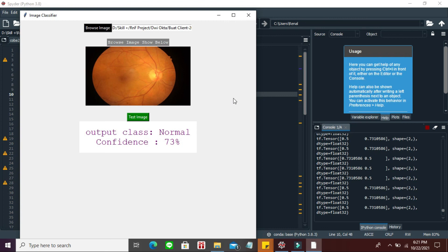Semoga bermanfaat dan menginspirasi buat teman-teman yang masih bingung ingin mencari topik apa. Semoga ini menjadi gambaran dan bermanfaat. Wassalamualaikum.